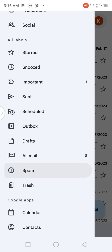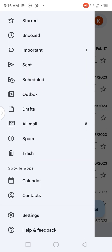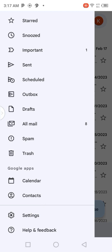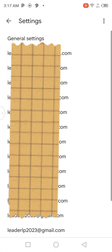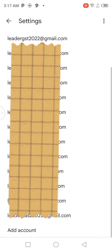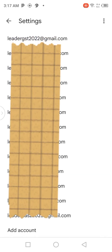You are going to scroll up. When you scroll up, you should come to account number 13. You are going to click on 13. When you click on 13, it will show you this page. You are just going to click on 'Add account.'